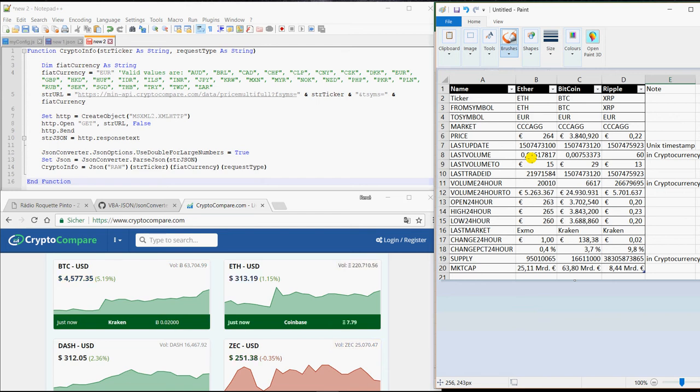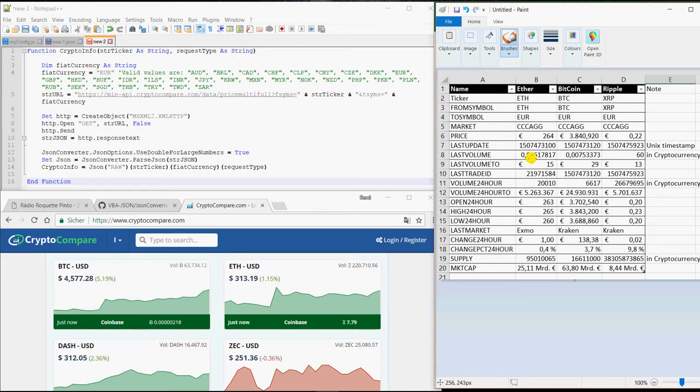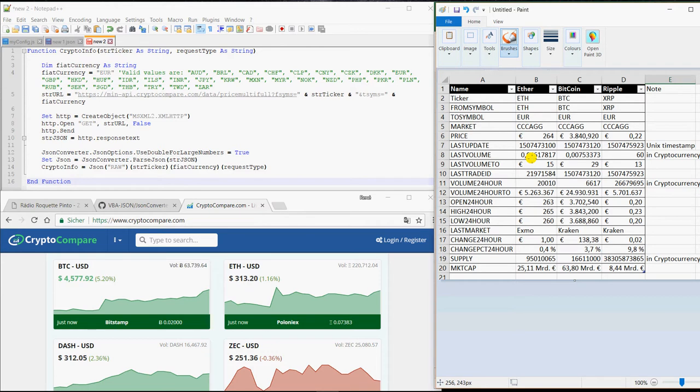Good day everyone! Today I would like to show you how you can get all types of market data of any cryptocurrency into Excel. If you only care about the current price, then I would recommend to watch another video of mine. There the macro is slightly simpler to set up.